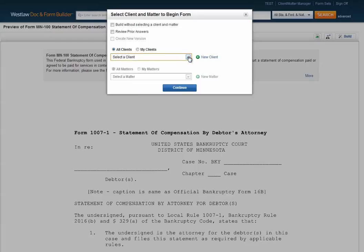If you have clicked into Form Builder from a specific Firm Central matter, that matter is pre-selected for you. If you find you need to create a new client and matter for which to create your form, creating that client and matter in Form Builder will also automatically create them in Firm Central.